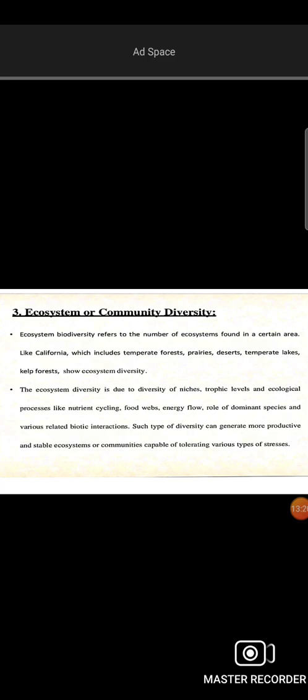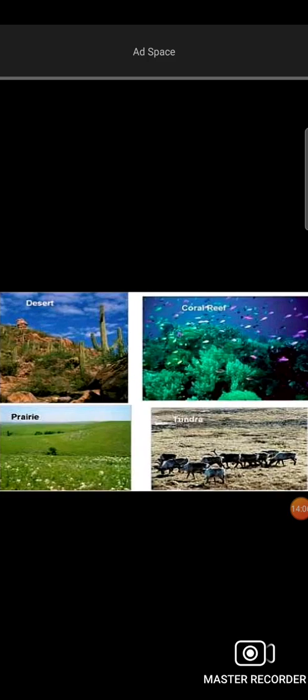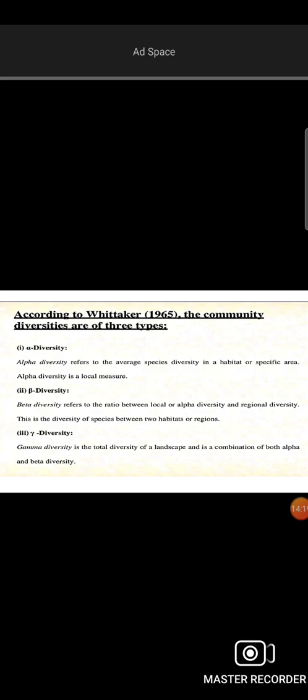Every region has its own ecosystem diversity. For example, in California there are temperate forests, deserts, and temperate lakes — showing diversity in ecosystems. Ecosystem diversity involves food webs, energy flow, and biotic interactions. Examples of diverse ecosystems include deserts, coral reefs, grasslands, and tundra.